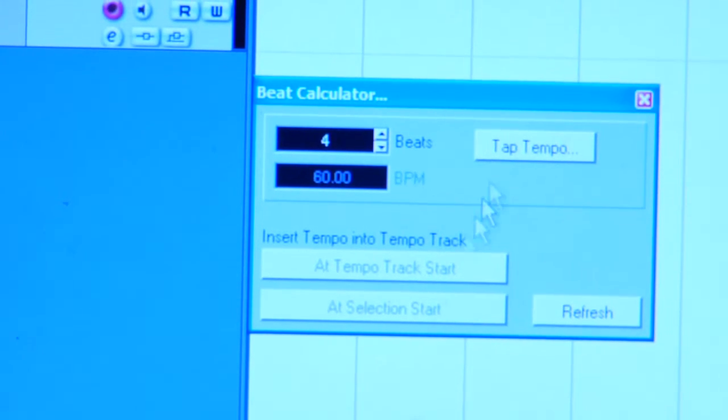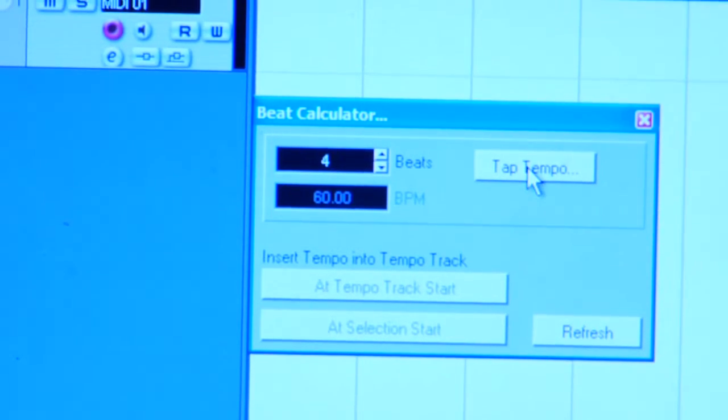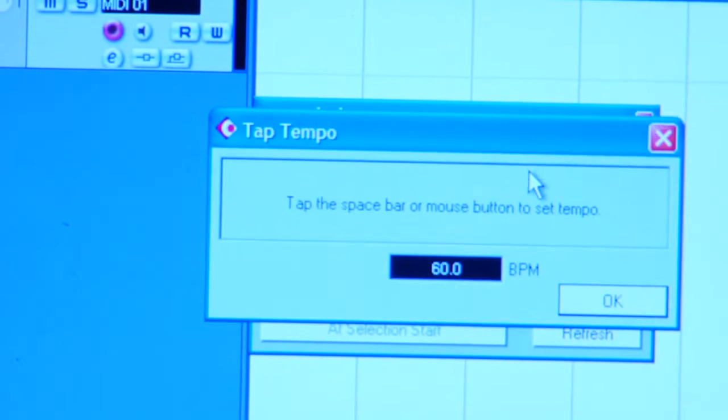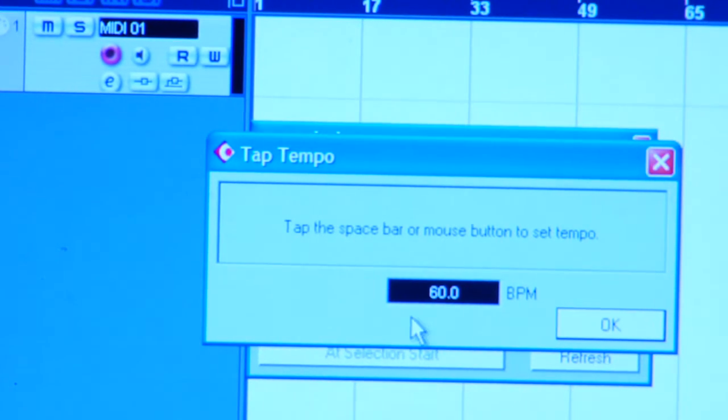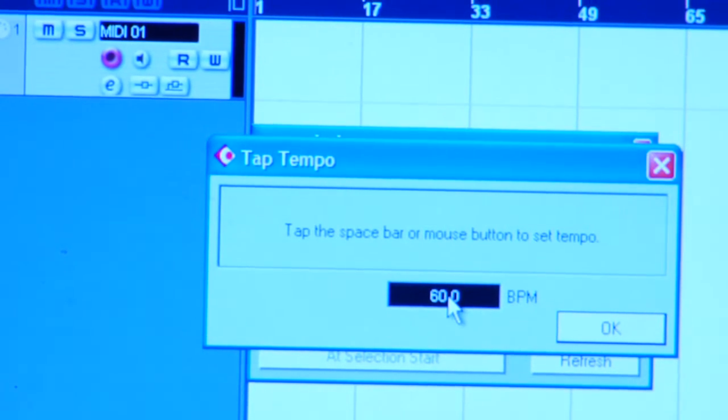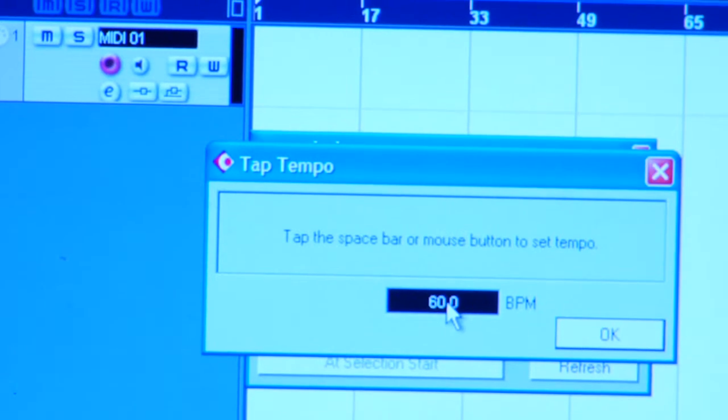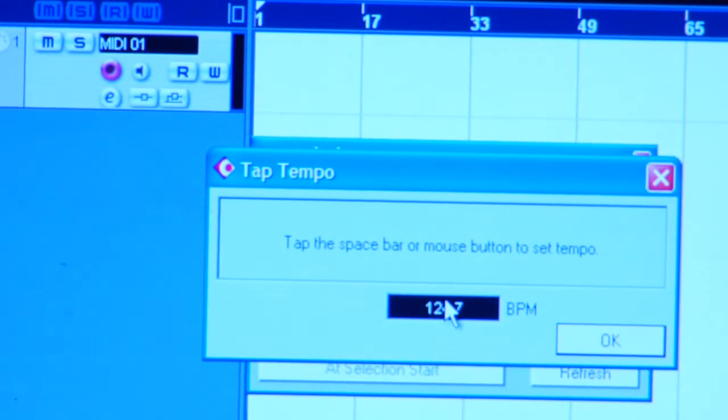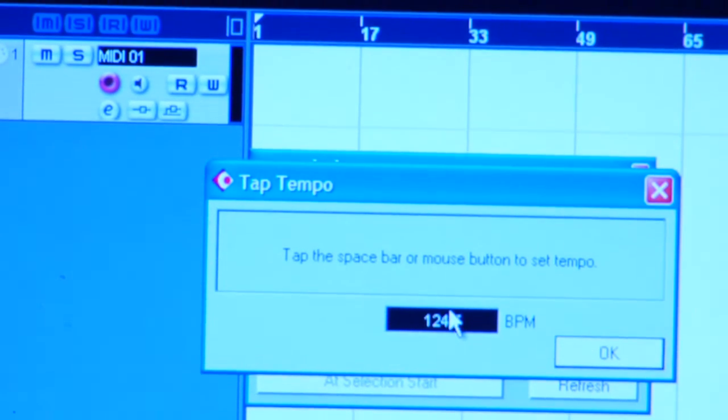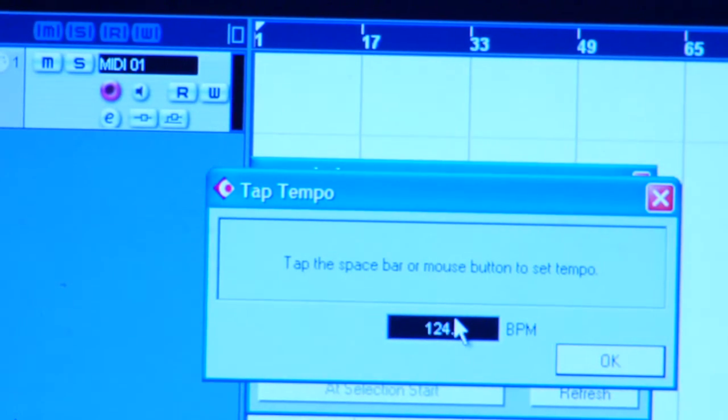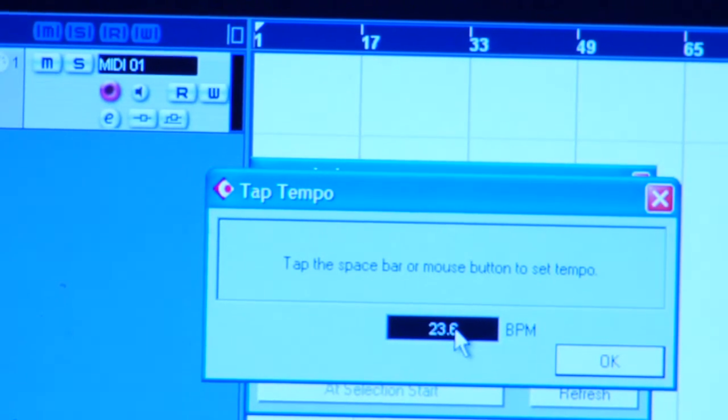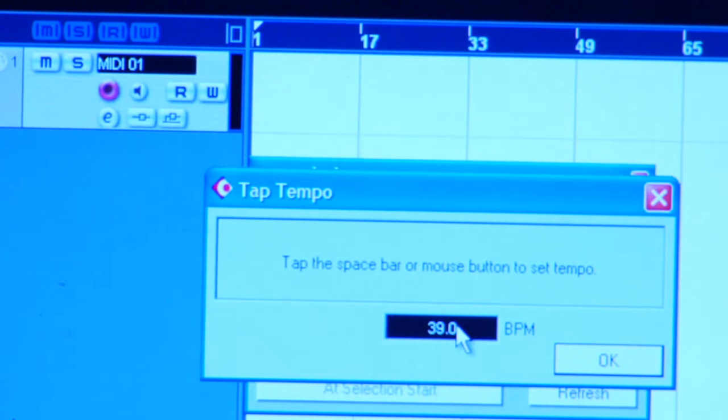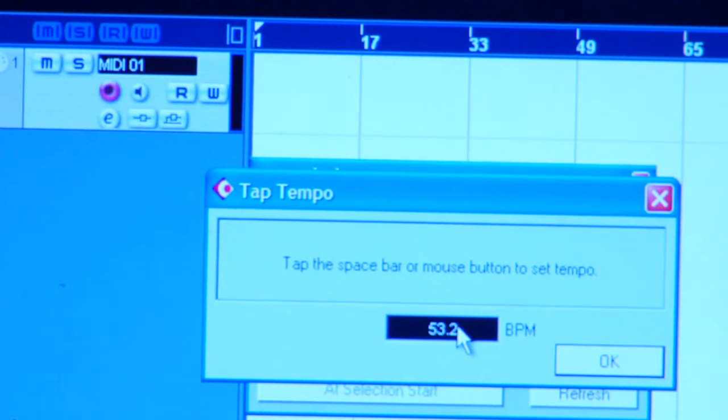To do that, you click it, go in, and I just tap the tempo. If I'm hearing the tempo, if this is my tempo, I click it in my beat calculator.